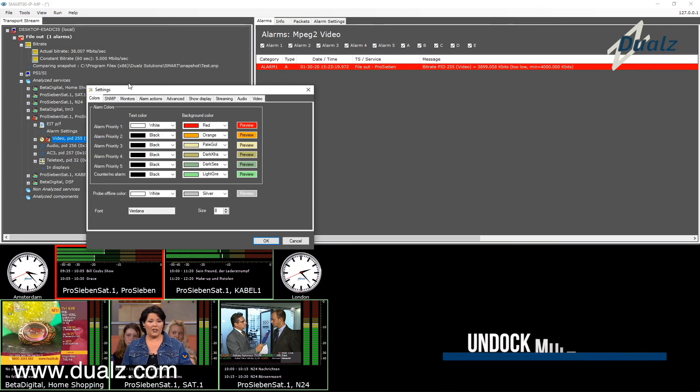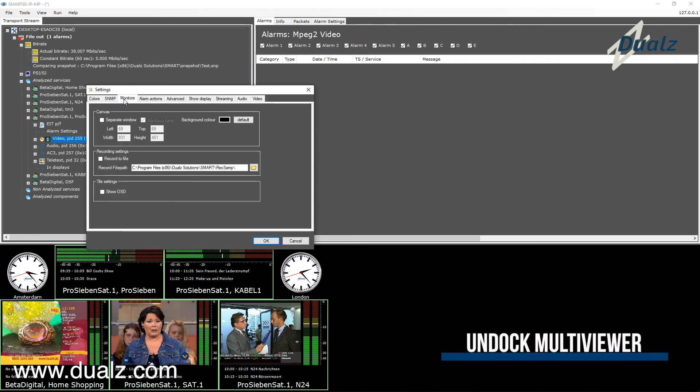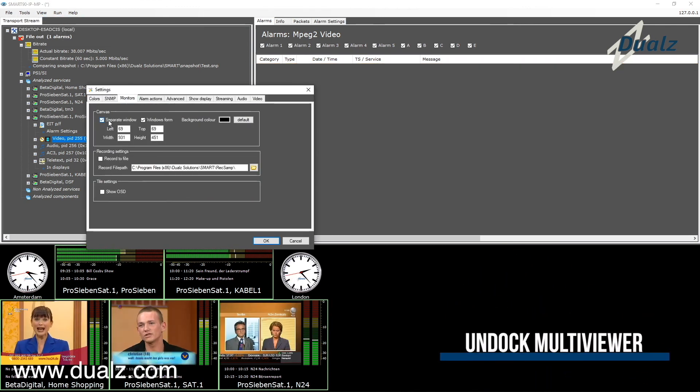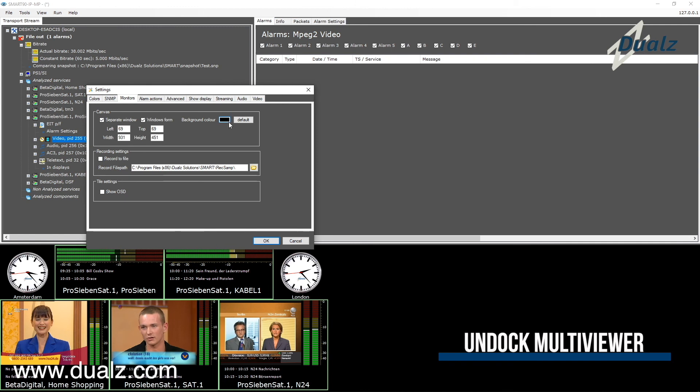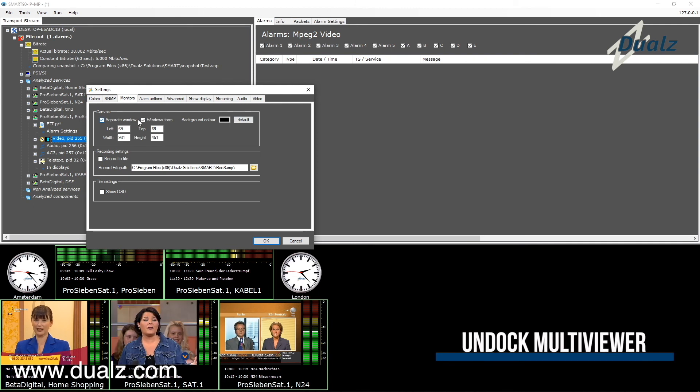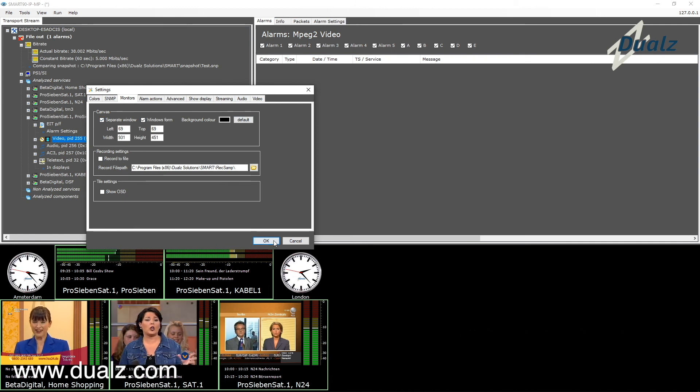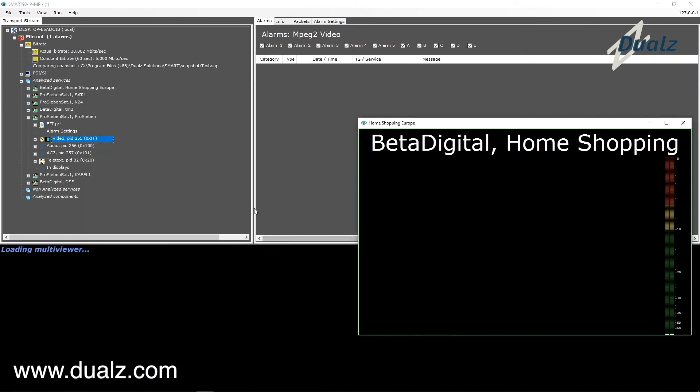Now let me show you some main settings. You can undock the multi-viewer panel to separate the probe user interface from the multi-viewer.